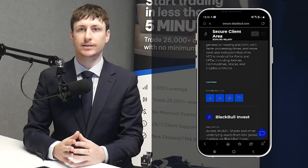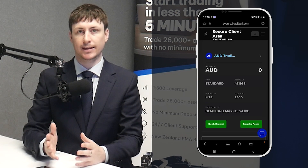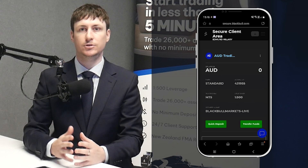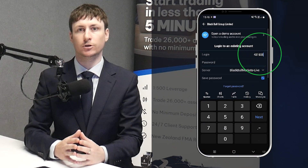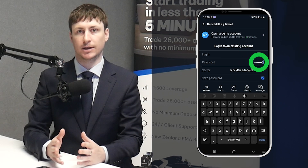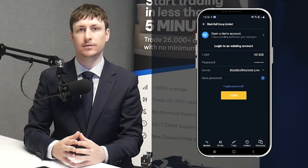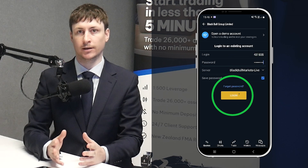Find your MT5 trading account, copy the account number or memorise it, then return to the MT5 platform and input your account number and password. Choose the Live Server, then click Login.